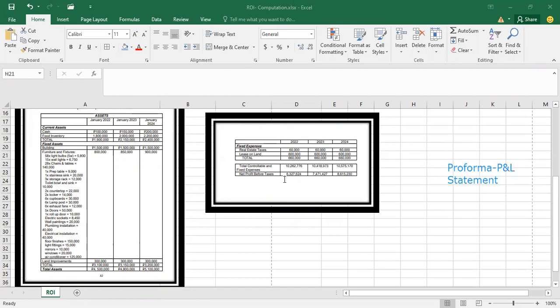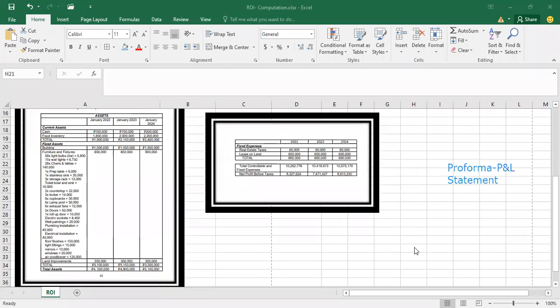So in this part, as you can see, you have a three-year projection. You can base your projection for your net profit before taxes in the computation of your ROI on the first year.